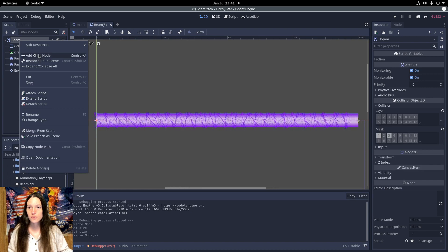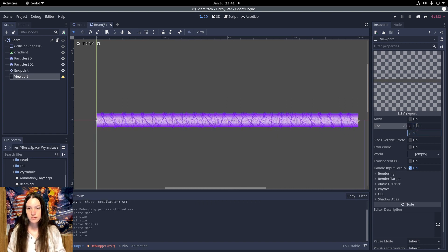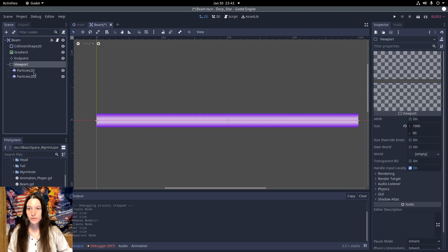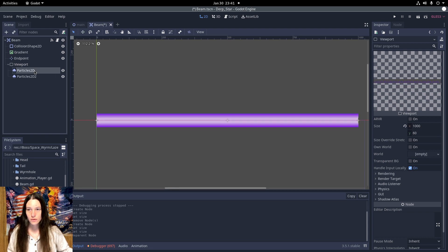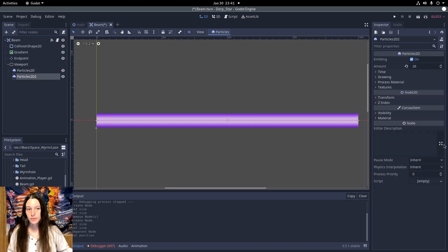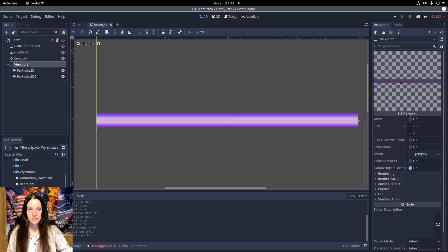So I'll add a viewport to the beam node and set the size to 1000x60, then I'll move the particle emitters under the viewport. Now they're visible in the preview, but the lightning is offset, so I need to move both of these up by 30 pixels, so now it's within the viewport area, and I want to enable transparent background as well.